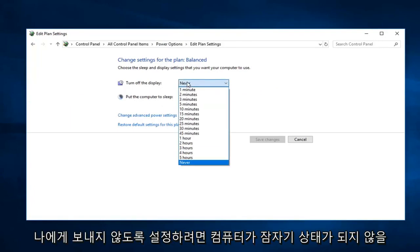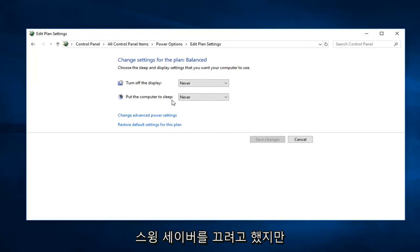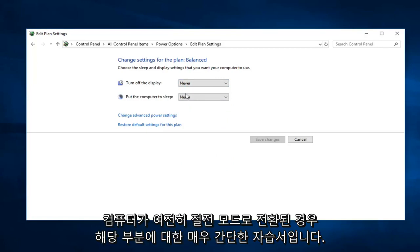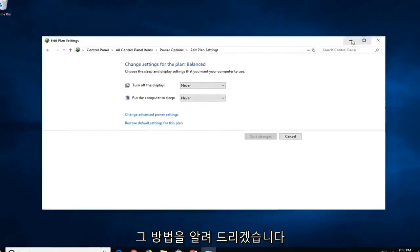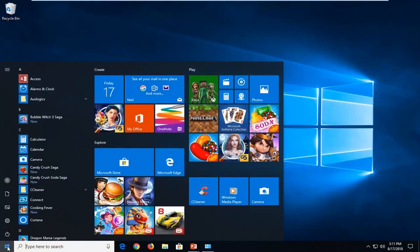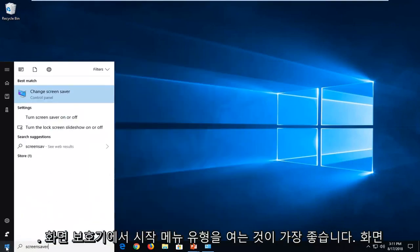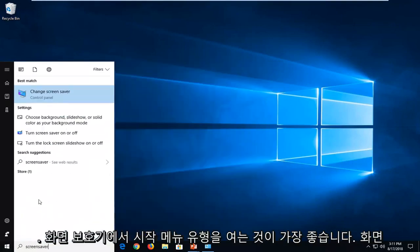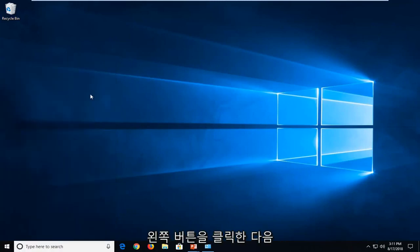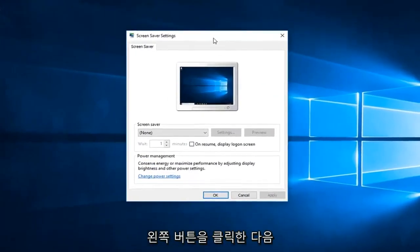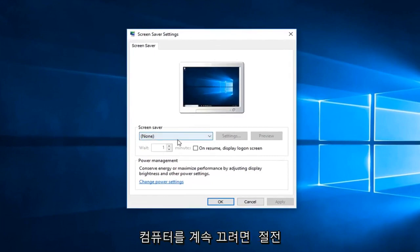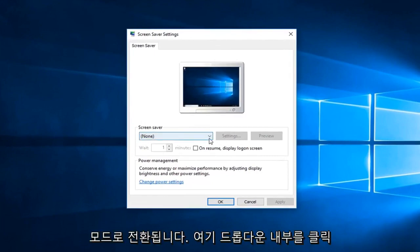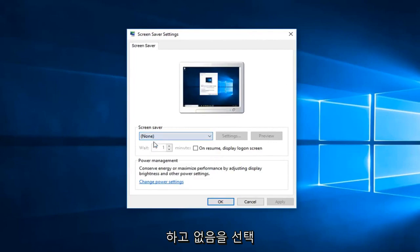So that means the computer is not going to go to sleep. Pretty straightforward tutorial on that part. Now, if you were just looking to turn off a screensaver but your computer still went into sleep mode, just click inside the dropdown here and select none.